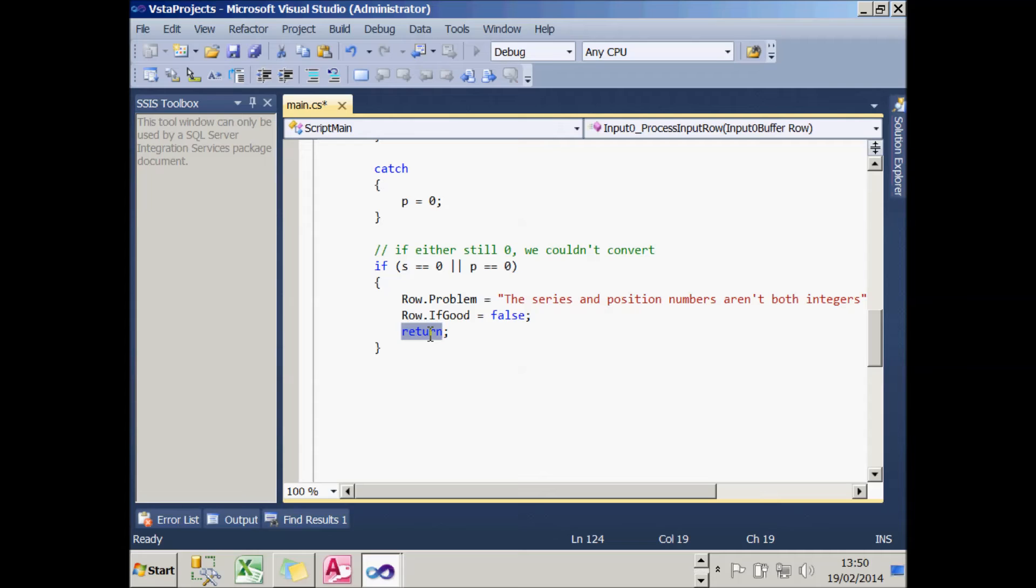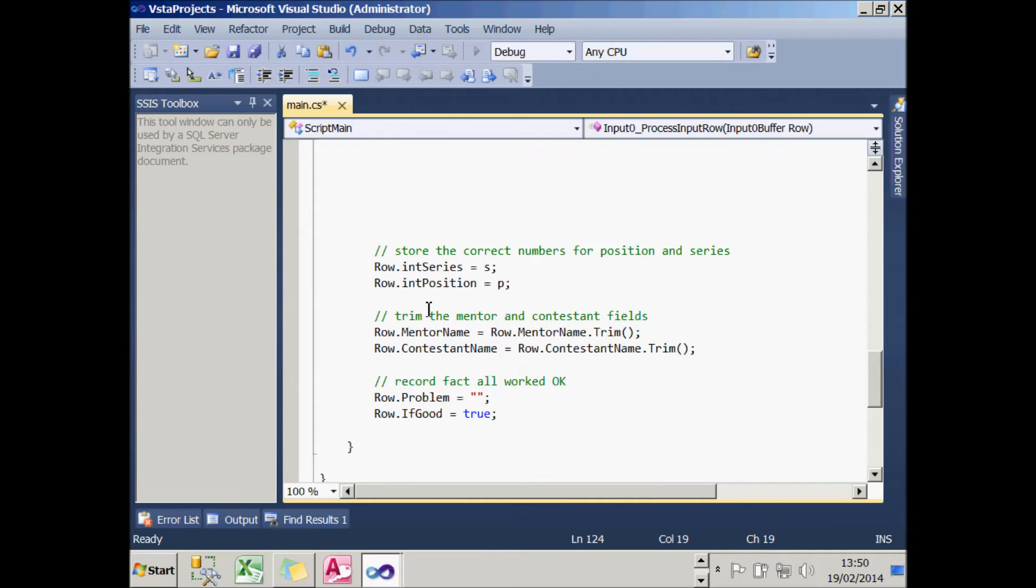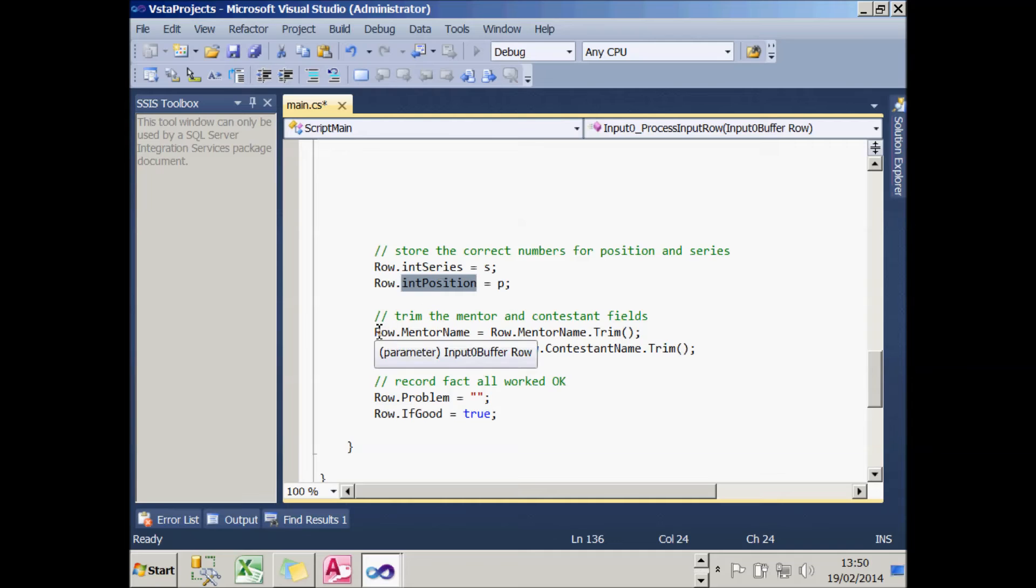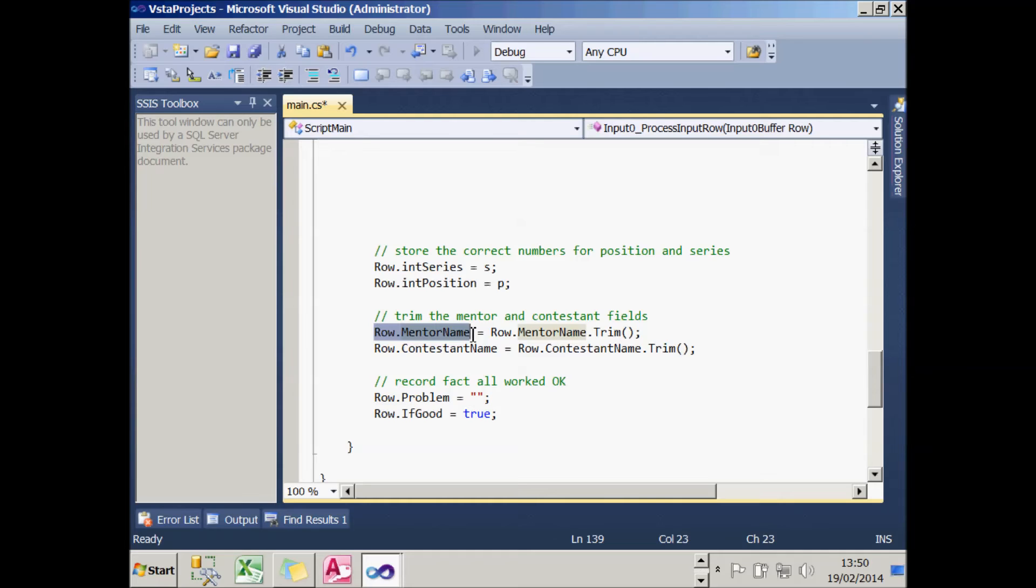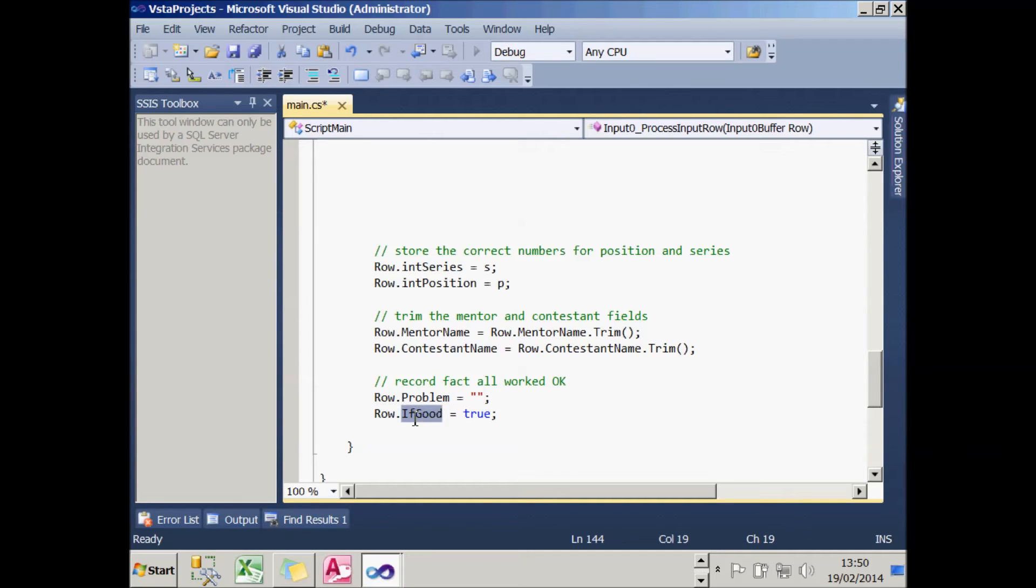Now if we get through both those two blocks of code, it means everything's okay. So what we're going to do is store the new output column called IntSeries and also the one called IntPosition to hold the values of the series number and position number. Then we're going to trim the mentor name and the contestant name. The reason we can do that, remember, is because we made those two columns read-write columns, which means not only can we get the values of them, we can also change them in our script. Finally, we'll record the fact that there was no problem occurring - that's not strictly necessary because that column isn't stored in the good data table. And most importantly, we'll flag the fact that everything was successful.